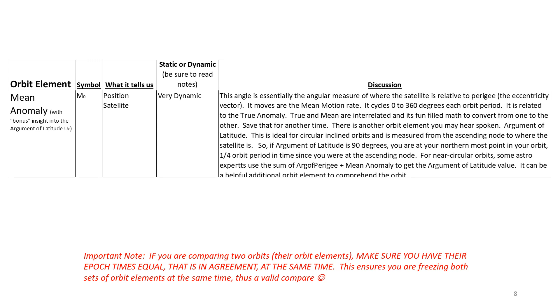Again, I want to point out that you have to make sure orbital elements in comparison are at the same time.